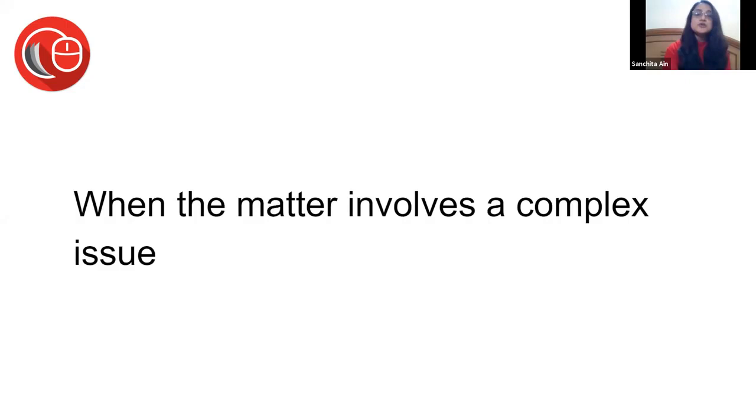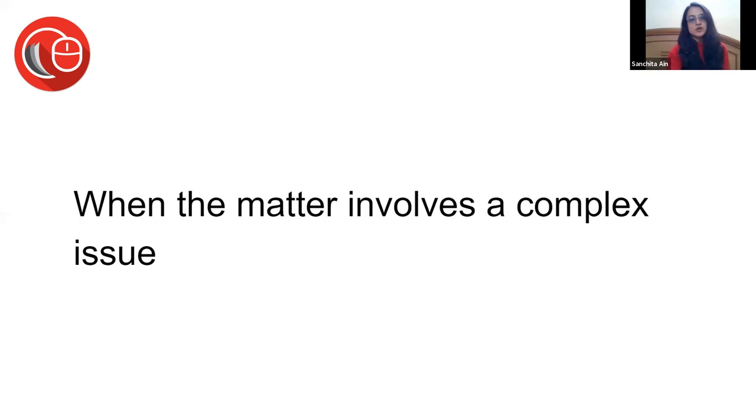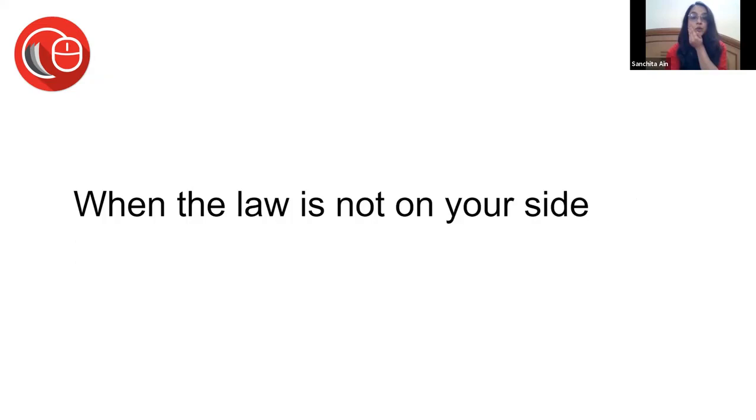When to brief: when the matter involves a complex question. These are various times when people choose to brief a senior counsel. Of course, if your client is willing to pay and wants to have a senior, then no questions. But when the matter involves a complex issue, you think this is something only a senior will be able to handle, or you anticipate the other side will get a senior.